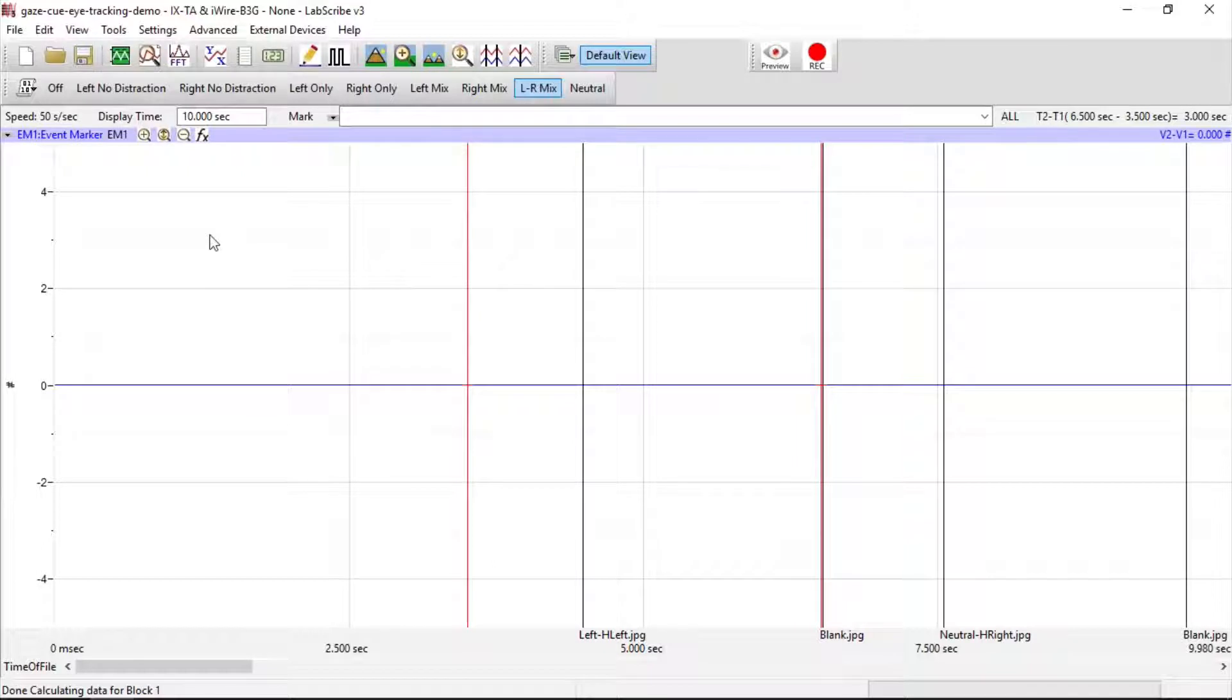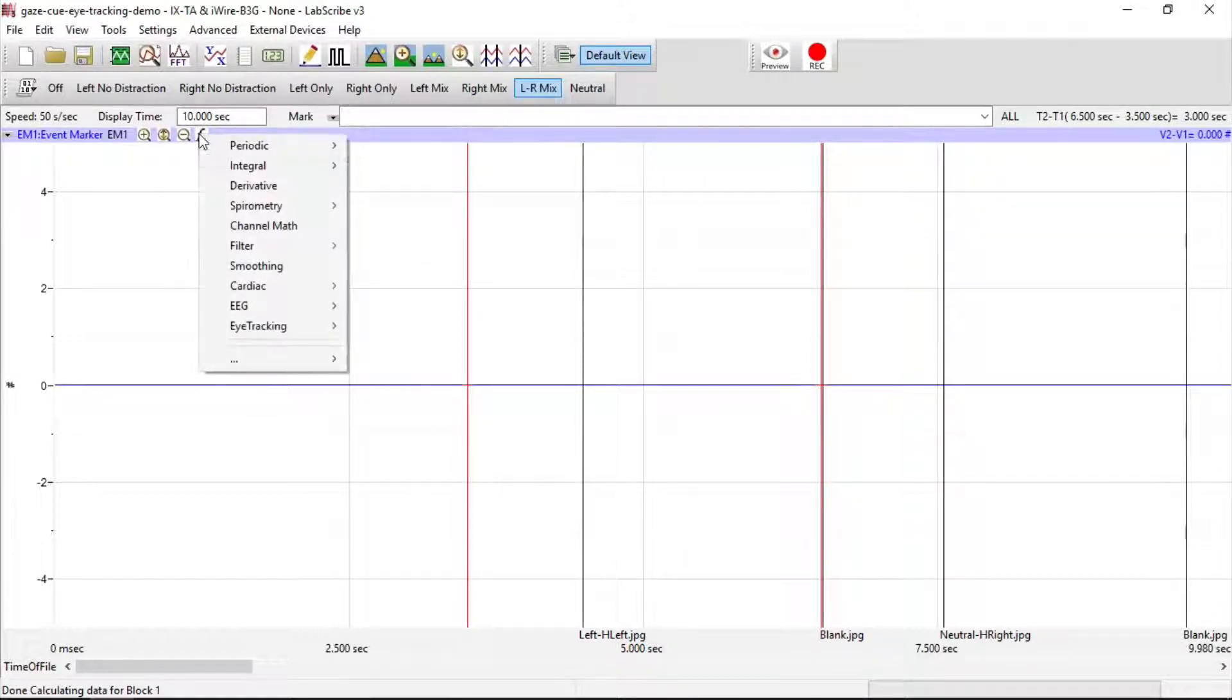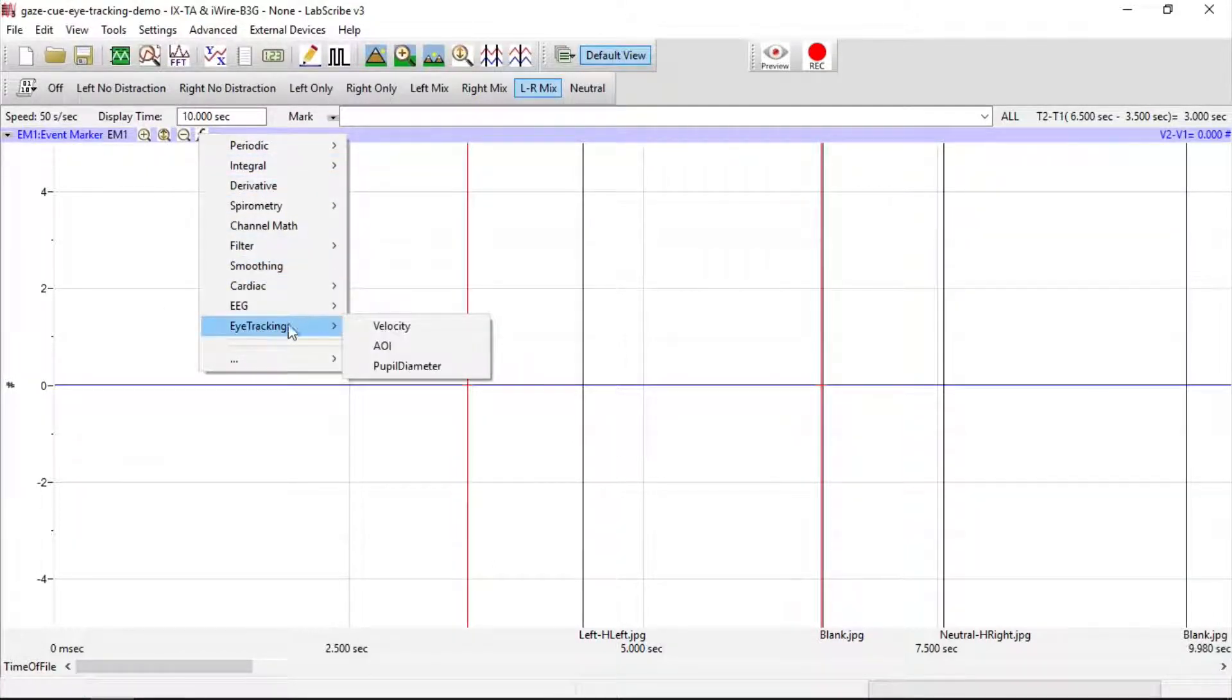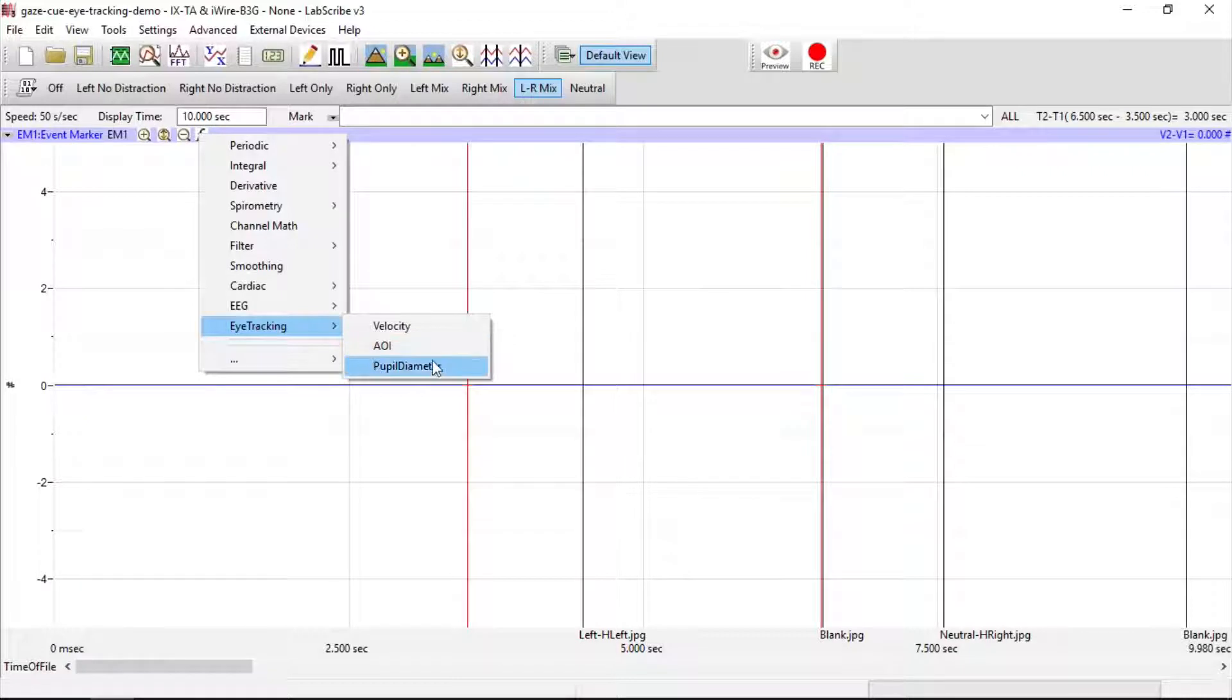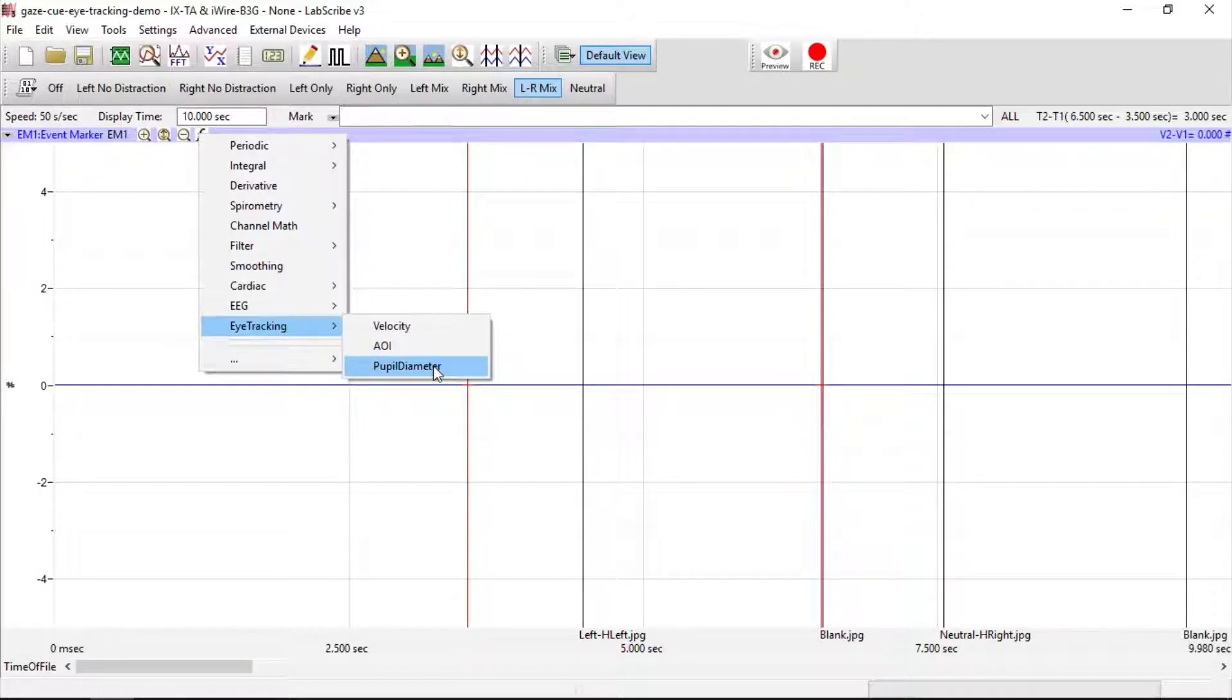We can also set up computed channels for the velocity of the eye movements, for the area of interest that was set up prior in the Setup window, and pupil diameter of either eye or the mean of both. We're going to choose Velocity.